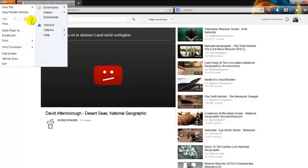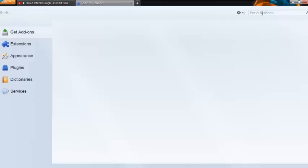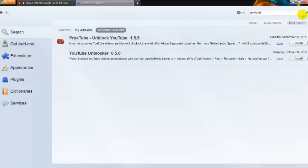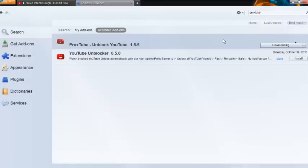Click the Firefox button, then add-ons. We search for the Proxtube add-on here. After we find it, click install, then restart Firefox.